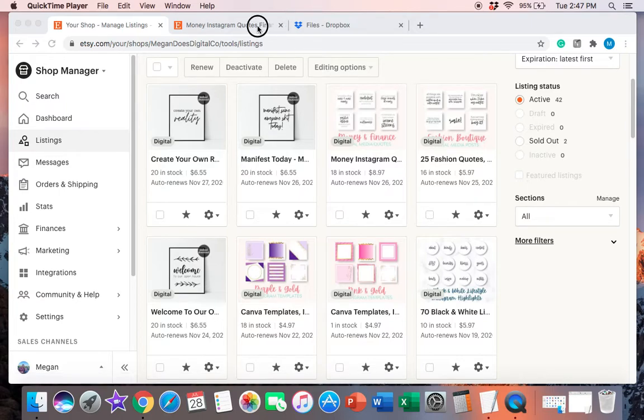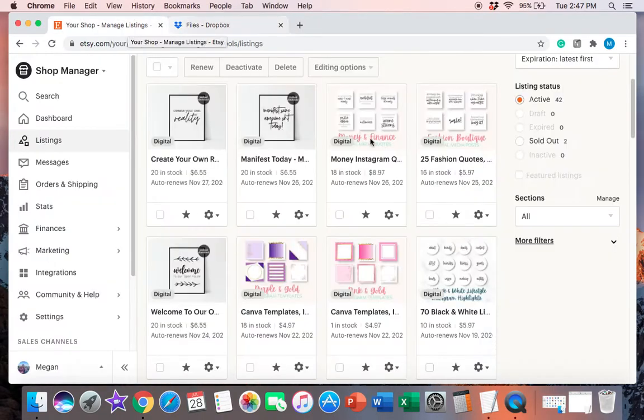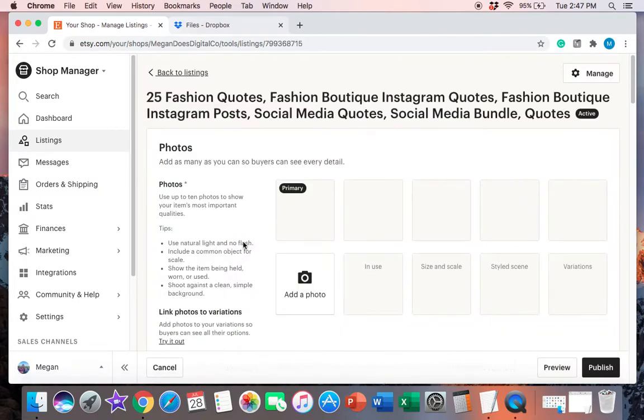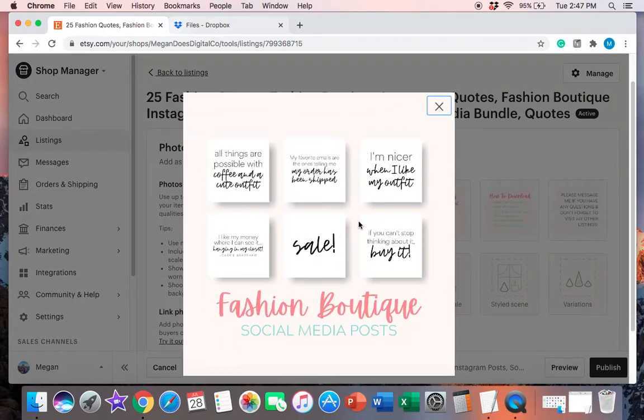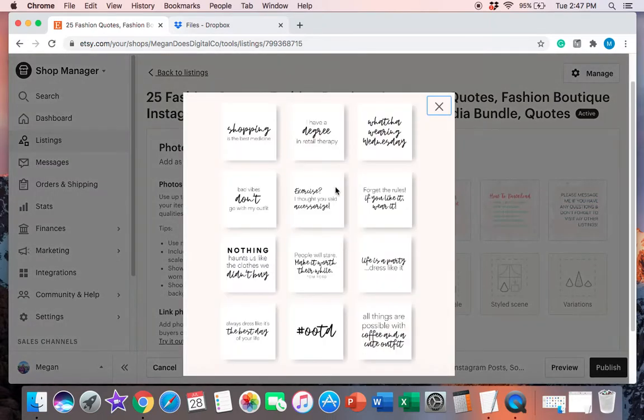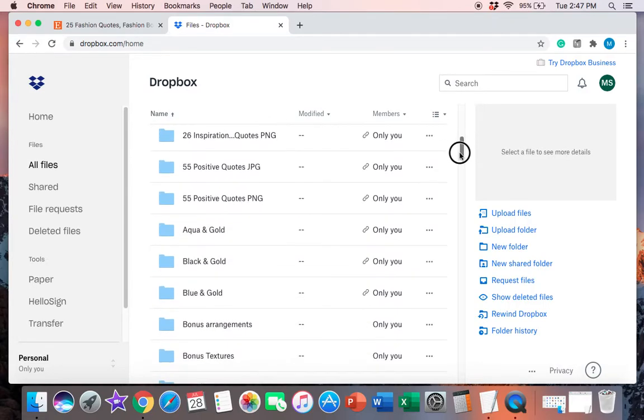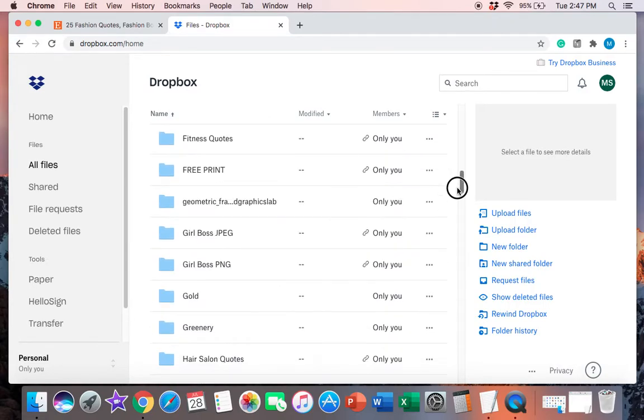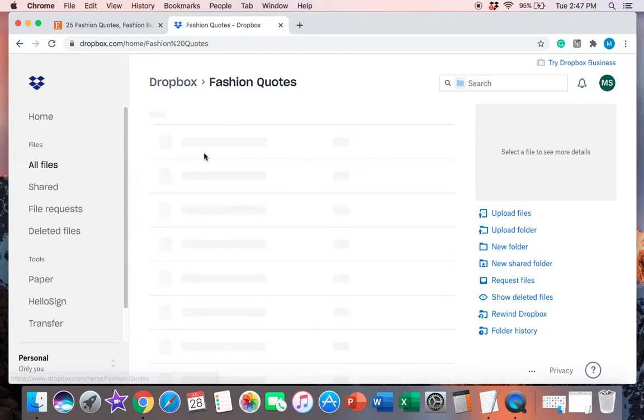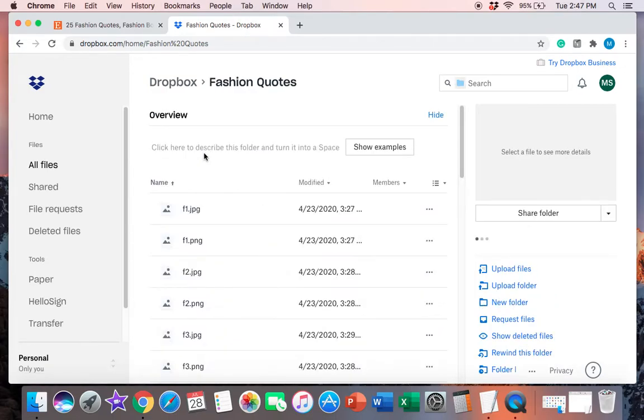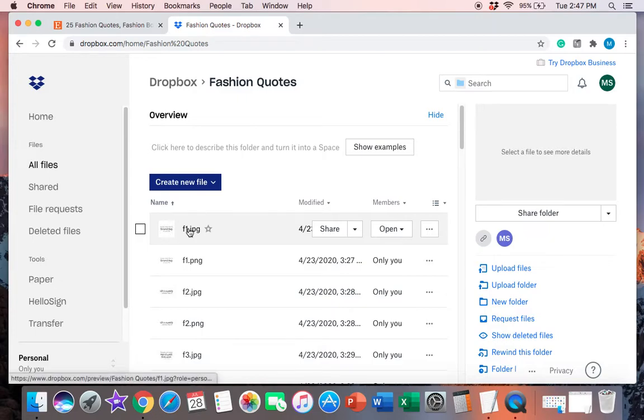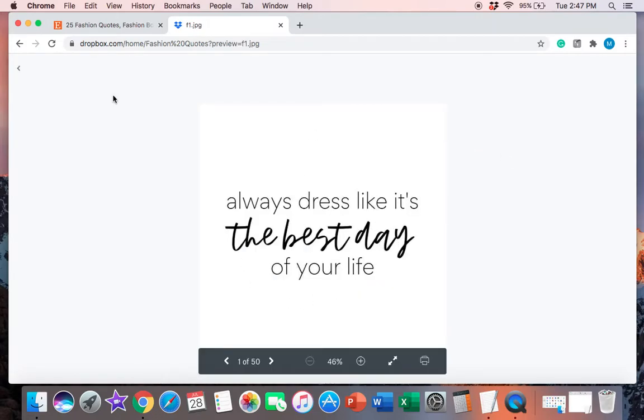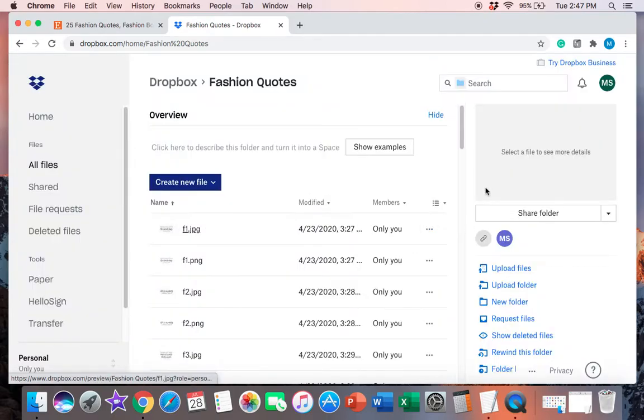So we will go ahead and look at these fashion quotes that I've got right here. As you can see, there's more than five quotes right here. There's a total of 25 with this. And I created a Dropbox file with all 25 of these quotes. So here's the fashion quotes. I have all of these, here's one by one what they look like.